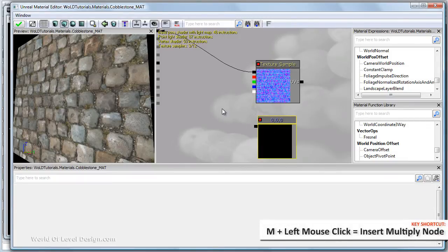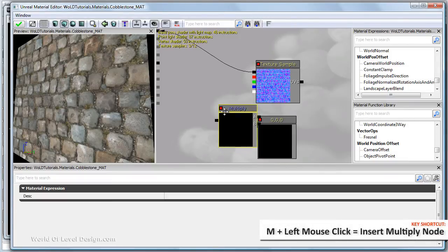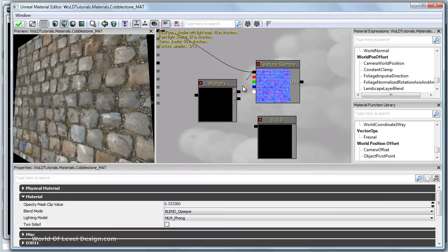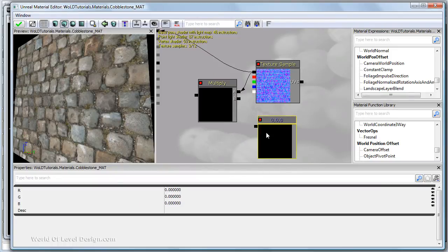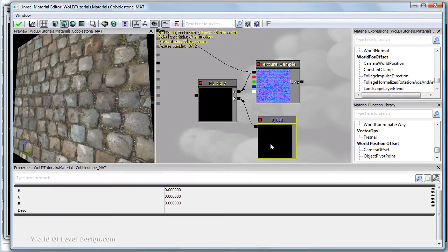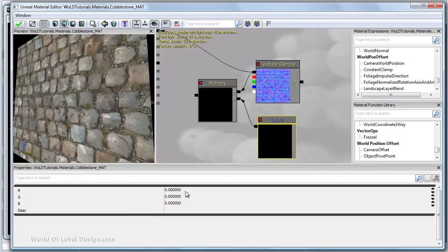Let's plug in our normal map into the A slot and our three vector into the B slot. Select the constant three vector and we want to change RGB channels to one.